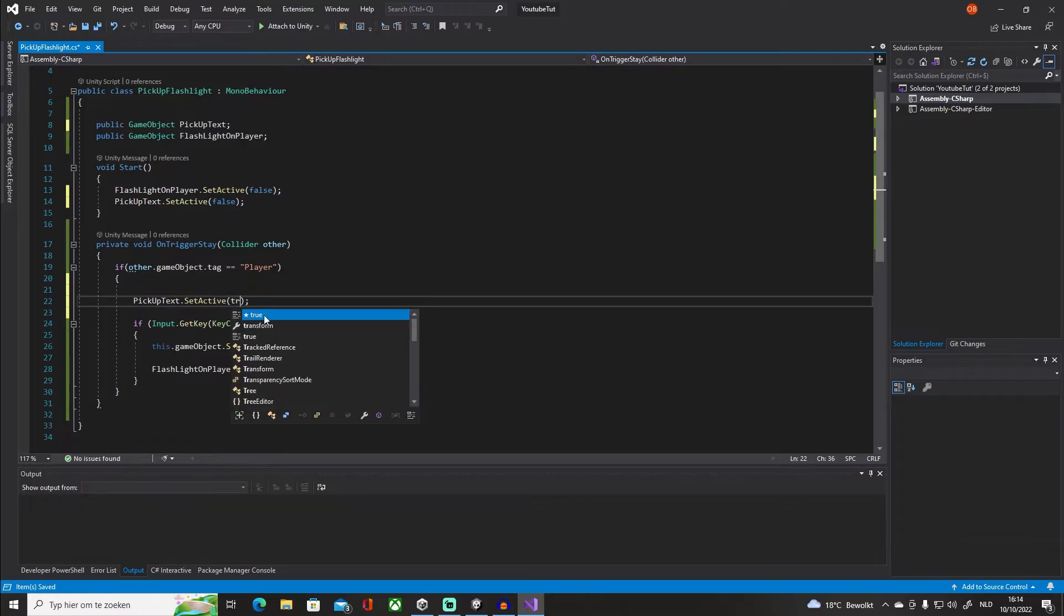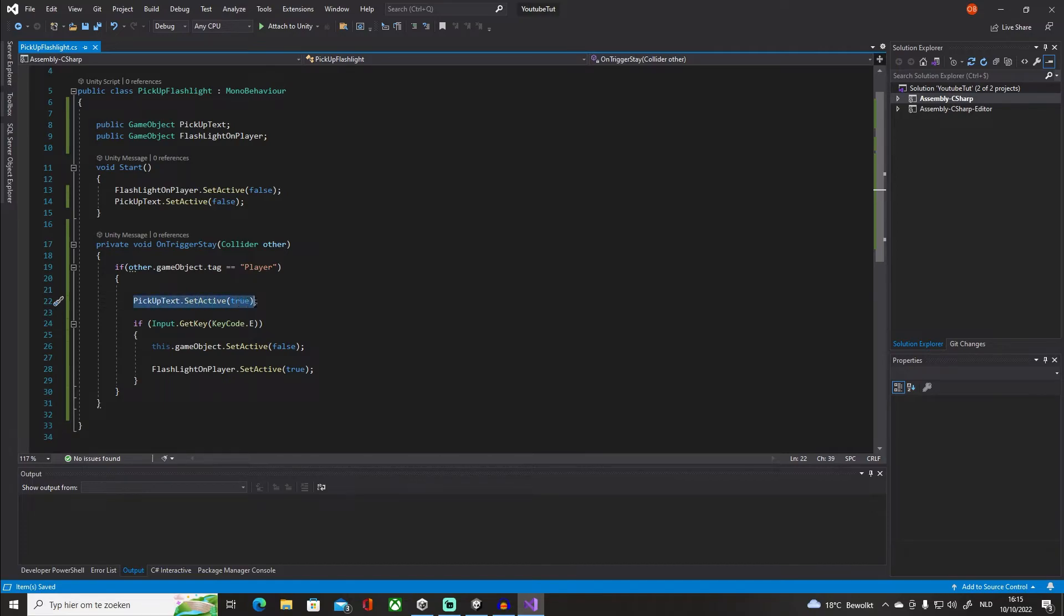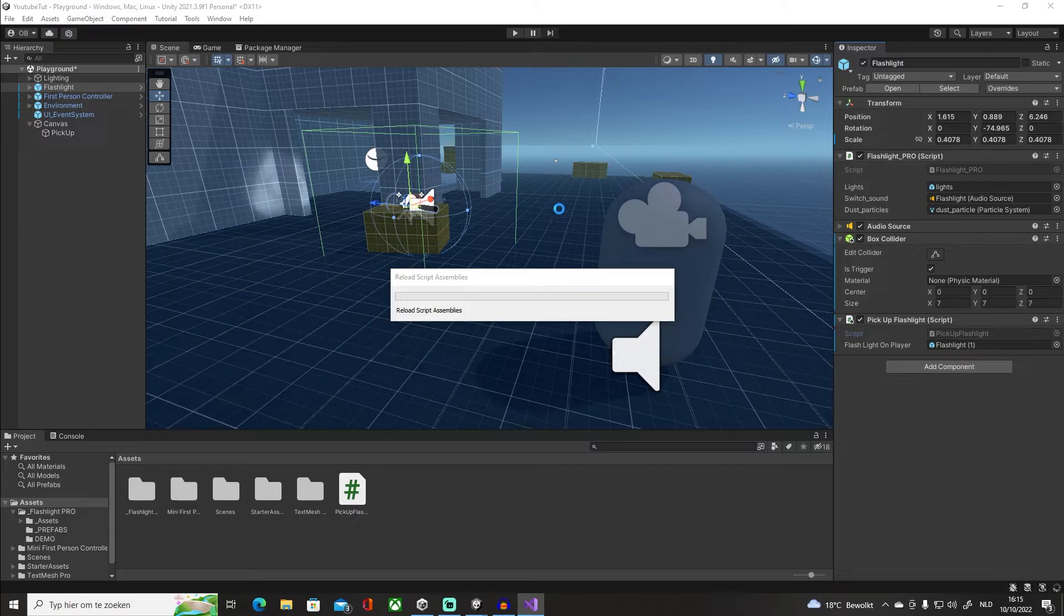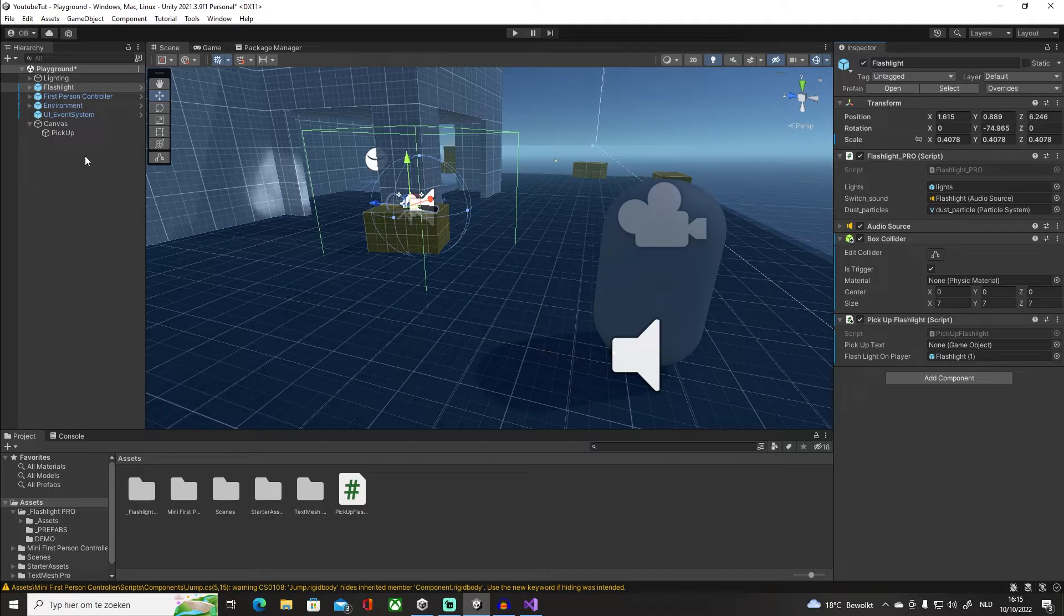And so what we're gonna do is copy this line, paste it right before the second if. I'm gonna say set it to true. So whenever we enter the trigger, we want to enable that text. Close up the script, go back in our scene. Okay, and we want to click and drag in our text, there we go.